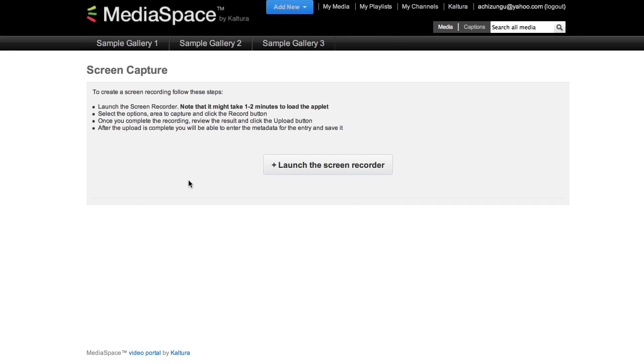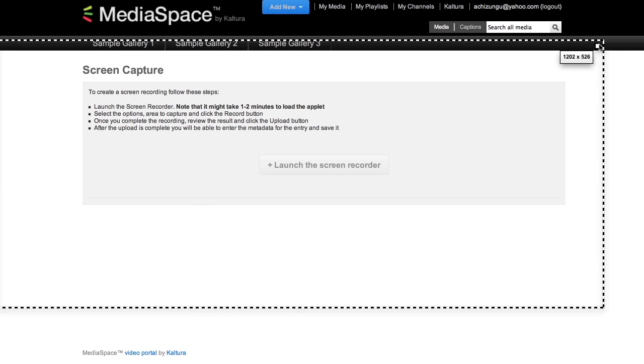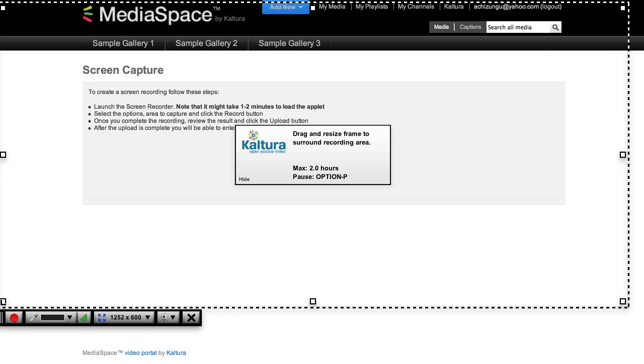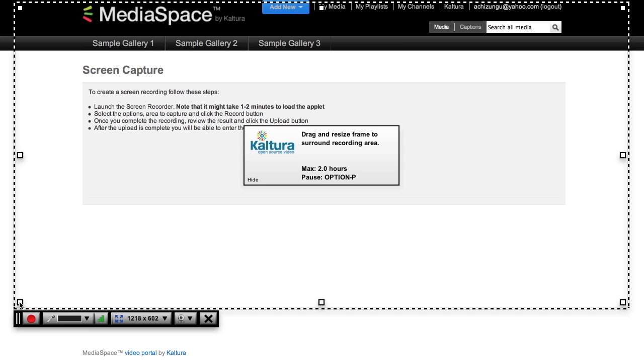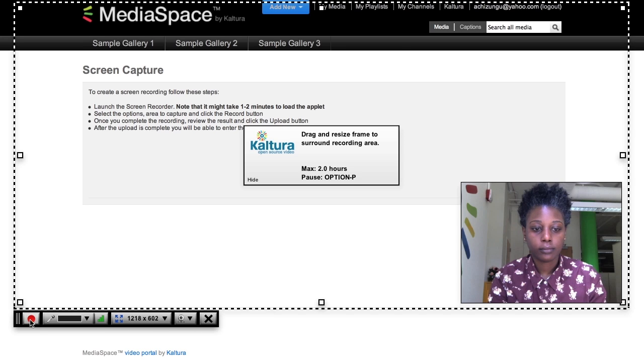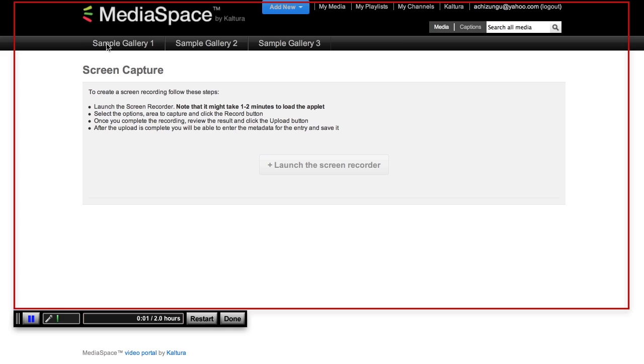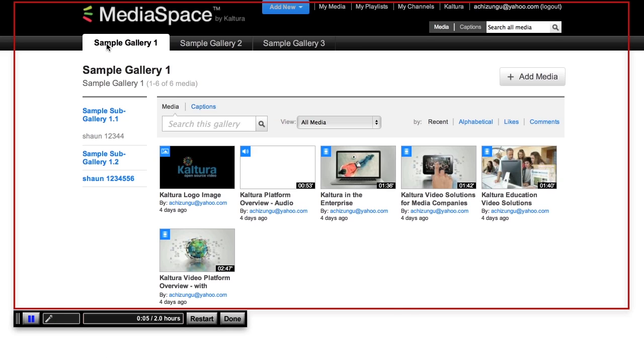Screen capture is an embedded Java application that allows you to select the dimensions and quality of the screen capture that you like. You can add a webcam overlay and it will generate content directly into the system.